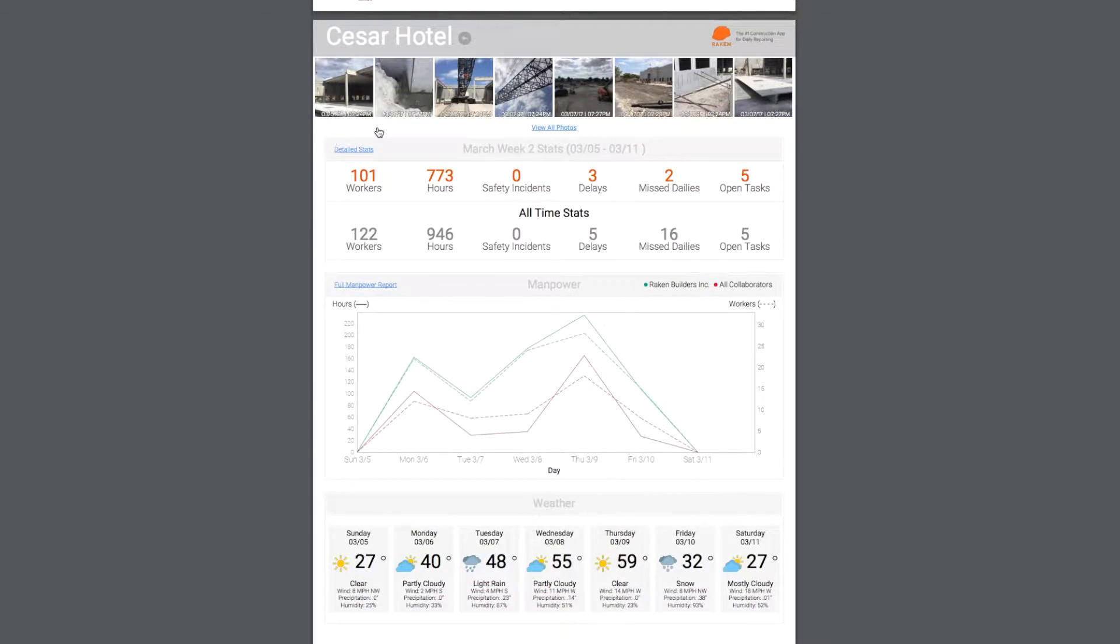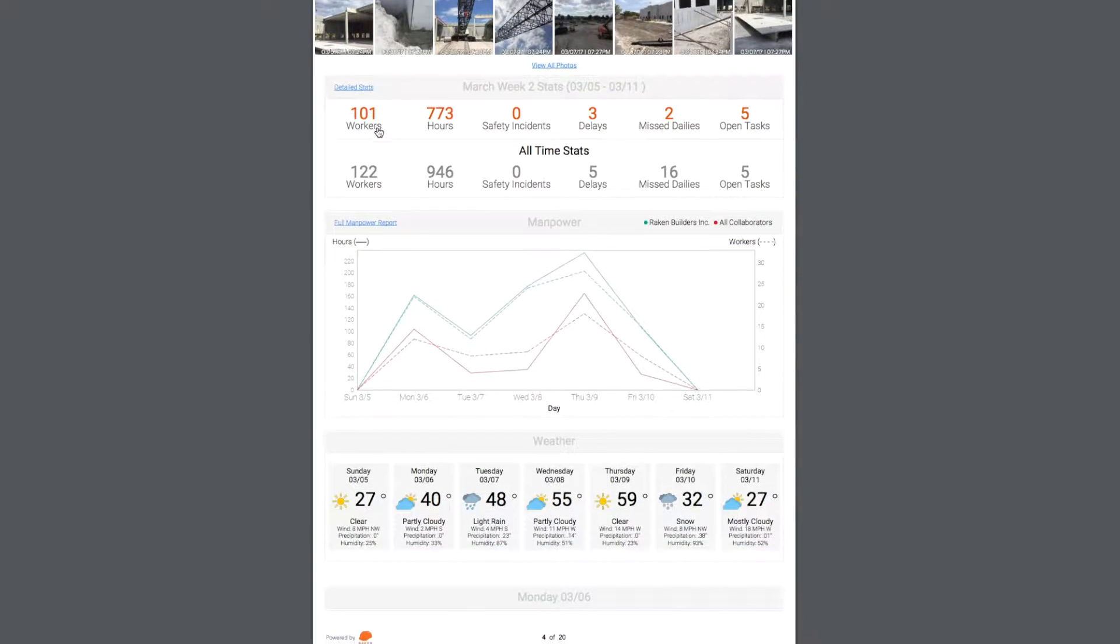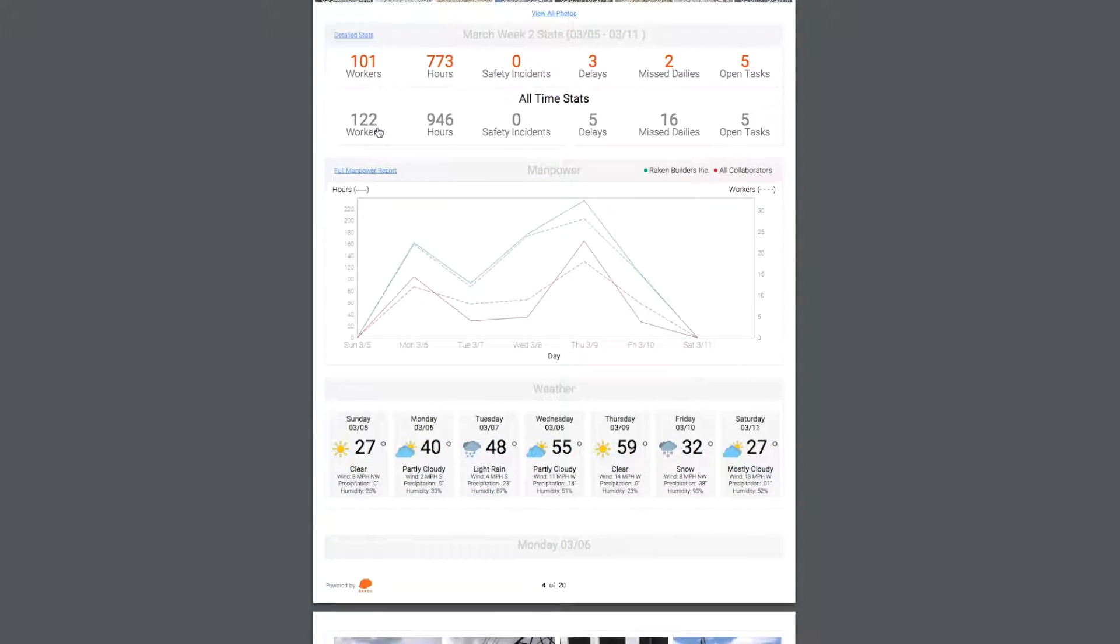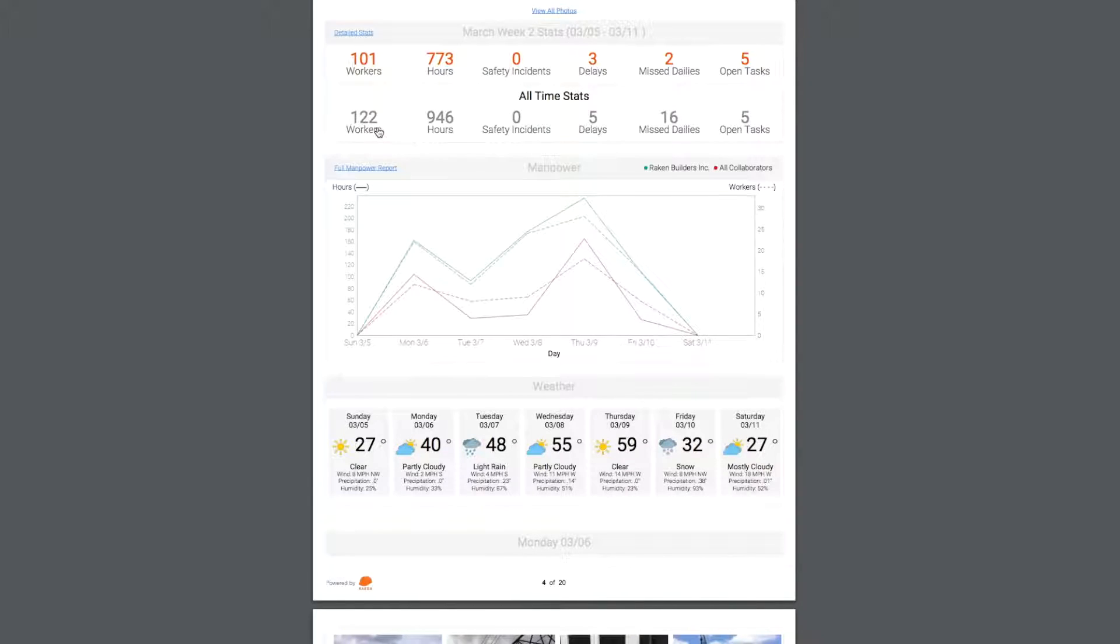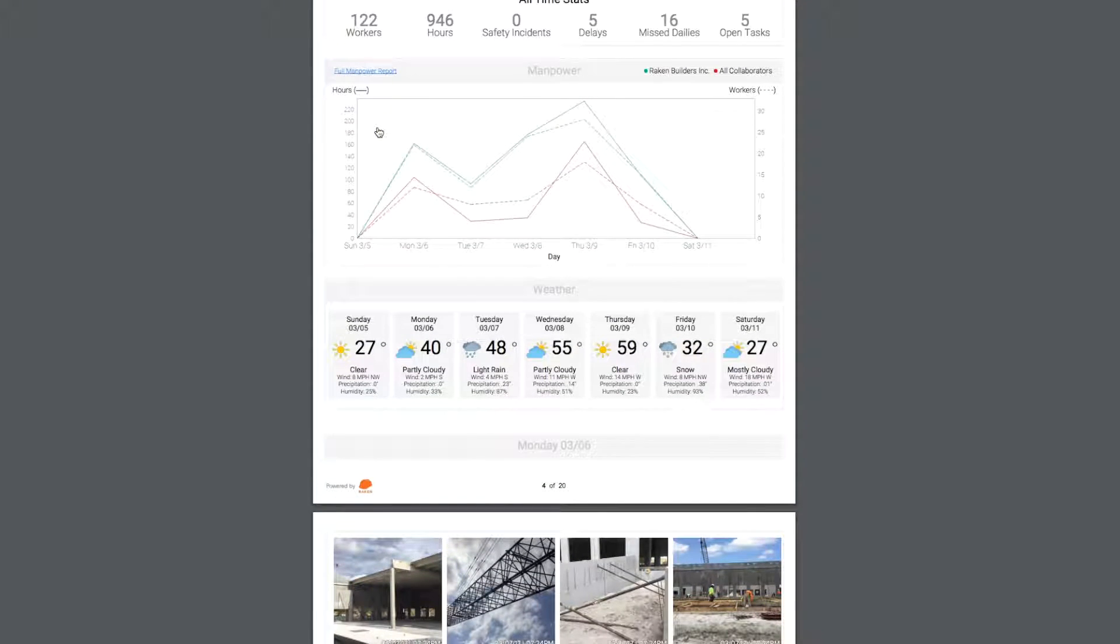Below, you see this week's summary stats along with the all-time stats right below it. This helps you keep track of key stats for the entire life of your project.